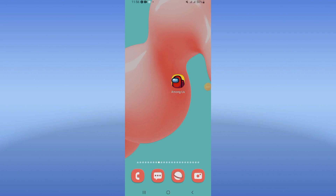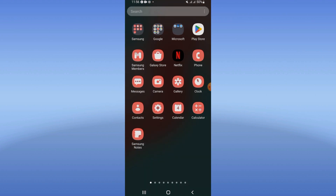How to fix the Among Us auto close problem. Welcome guys, today I will show you how to fix this right now, easy and quick. So let's start — you just need to open the settings of your device.